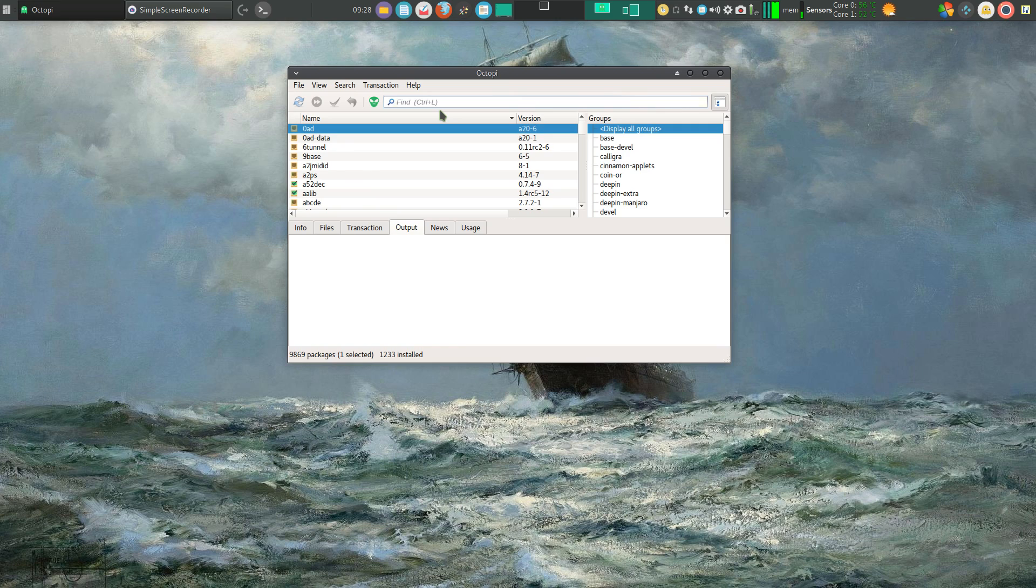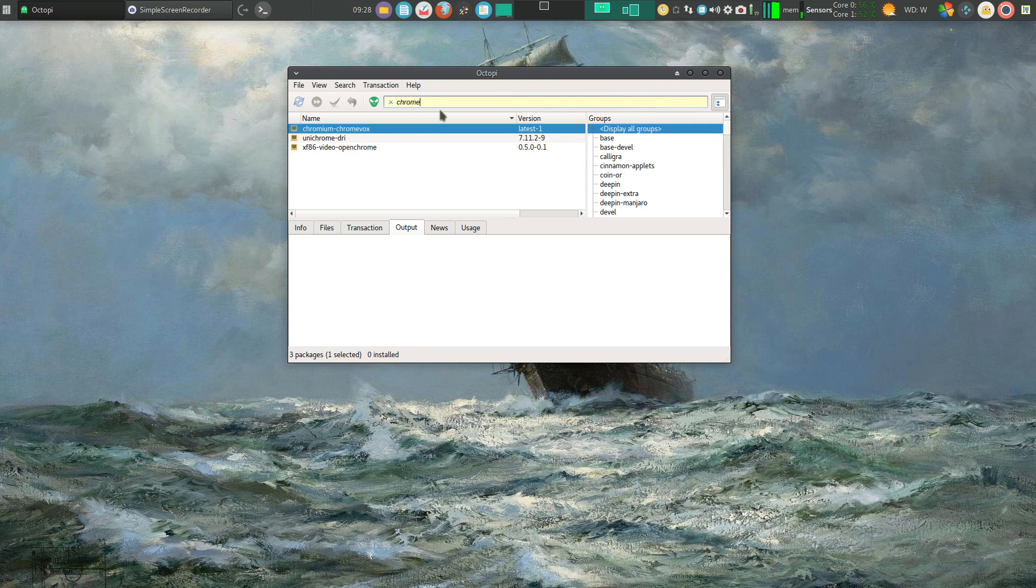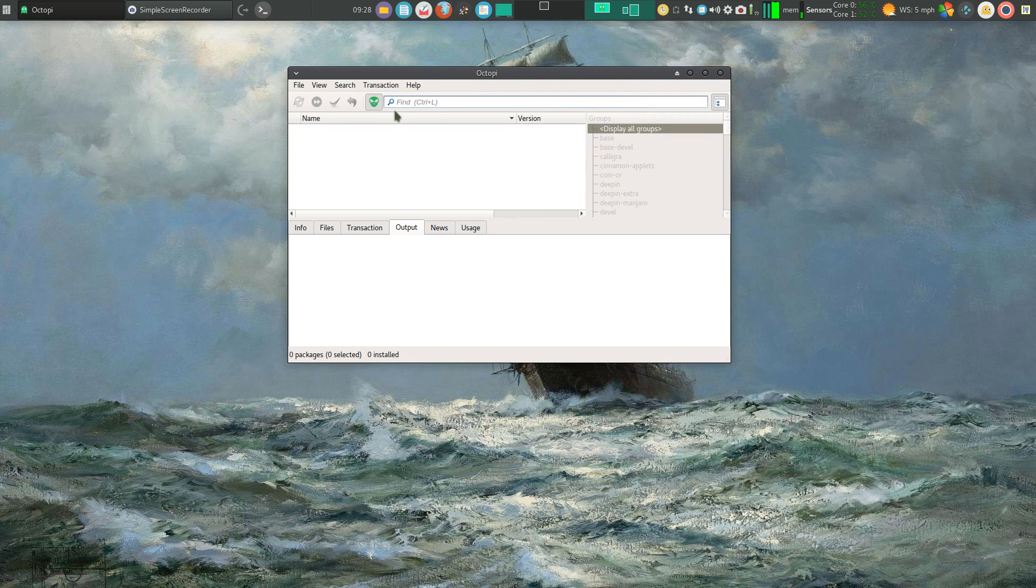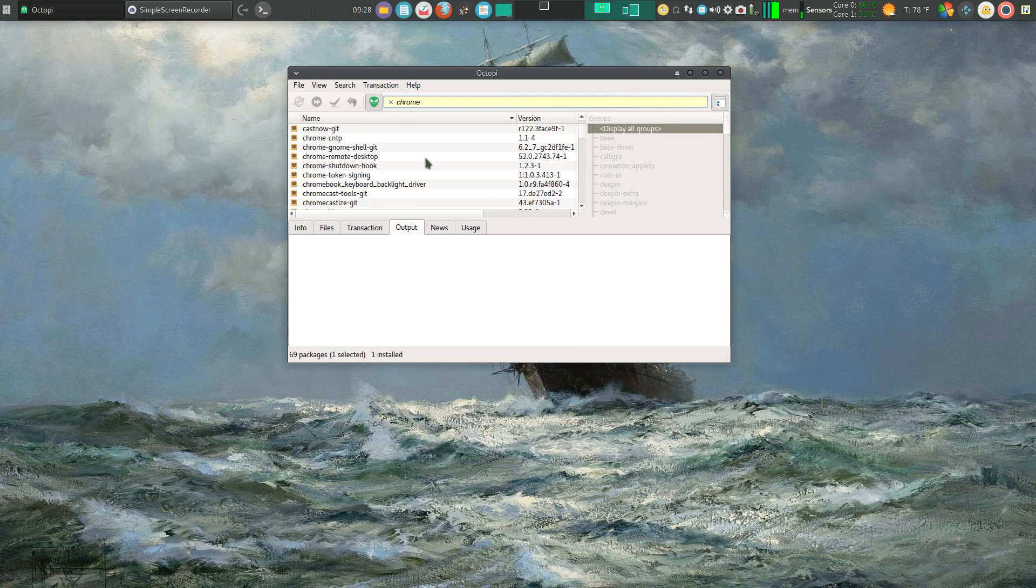And I'll want to type in Chrome to find out if it's in the repository, Manjaro's repository, and it's not. So I click on my Arch user repository button, type in Chrome again, and I should get quite a few selections.